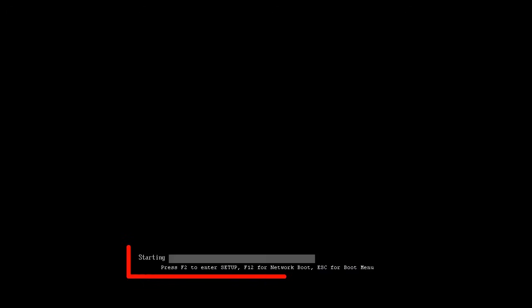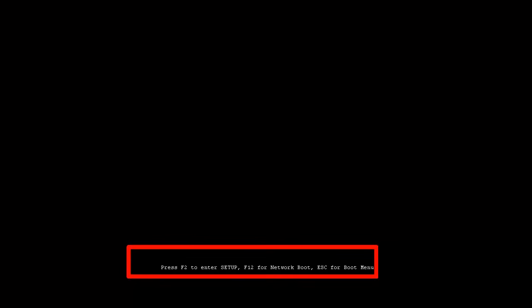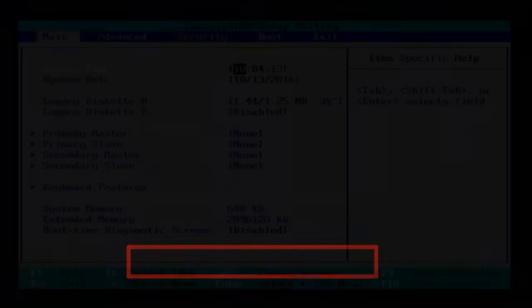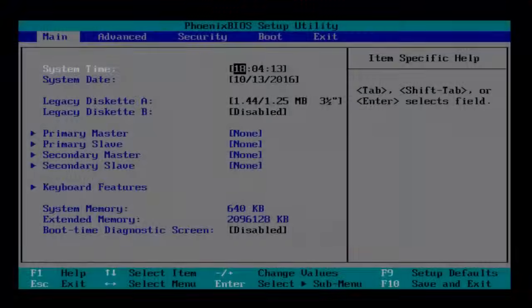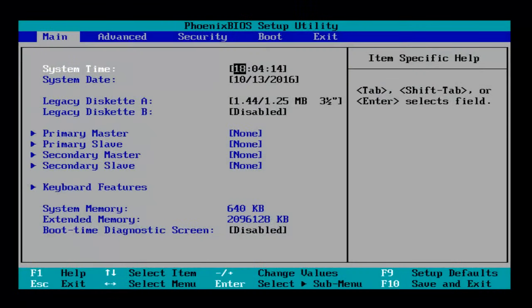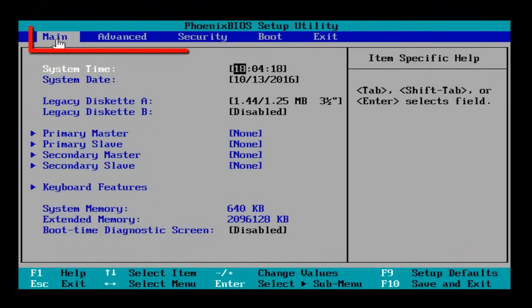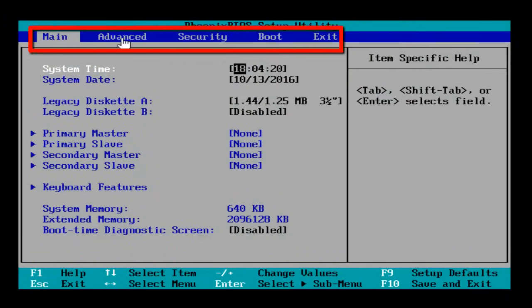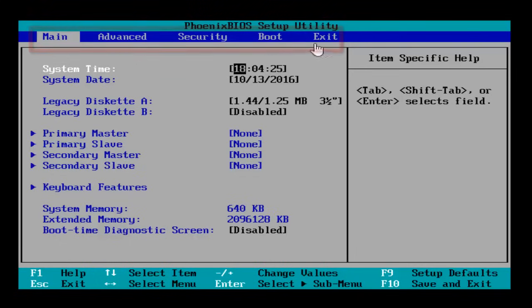Once you go to the BIOS settings, on the top of the screen you will see five different tabs: Main, Advanced, Security, Boot, and Exit. It may differ from system to system, having less or more options in different order. Now the first thing you need to do in order to boot the system through USB is to change the boot order from BIOS.